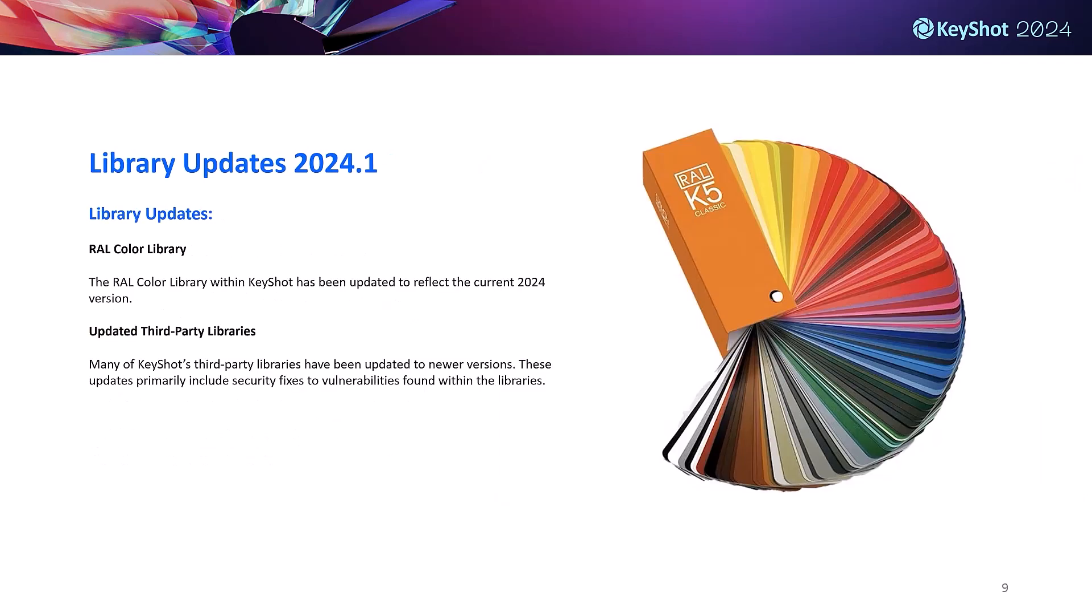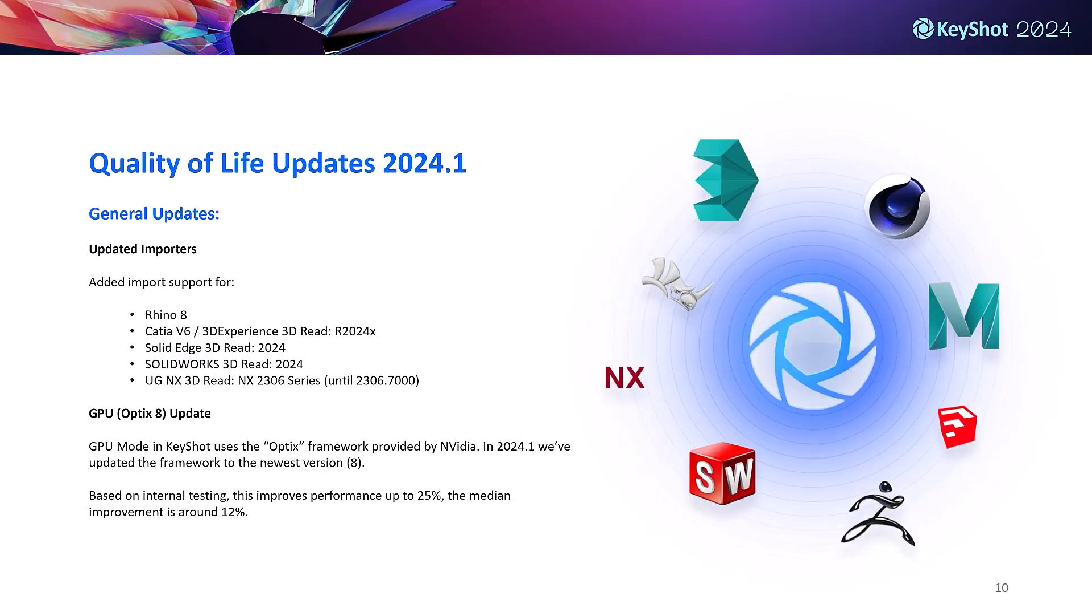A quick note about our latest library updates. Essentially we've just updated libraries across KeyShot to new or more up-to-date versions, with the RAL color library being updated to reflect the current 2024 version of that color system.